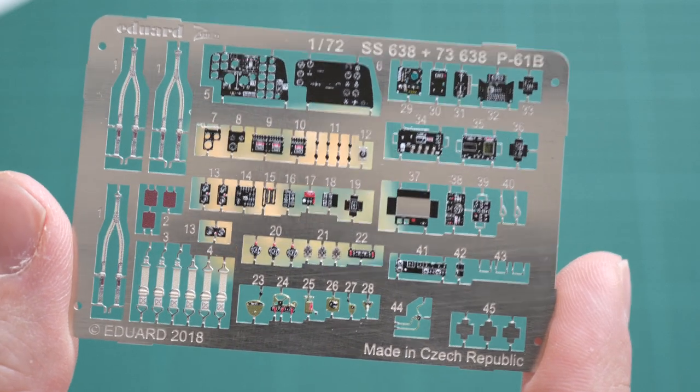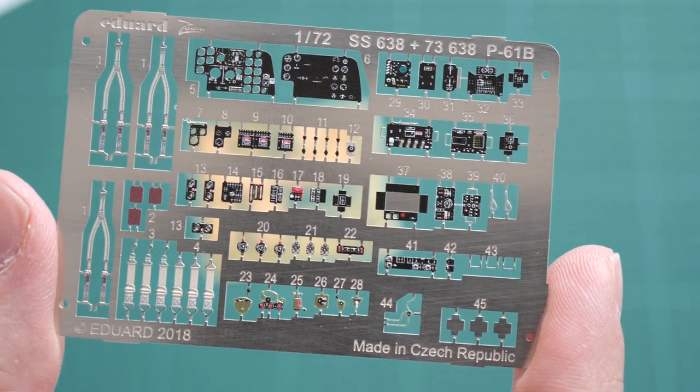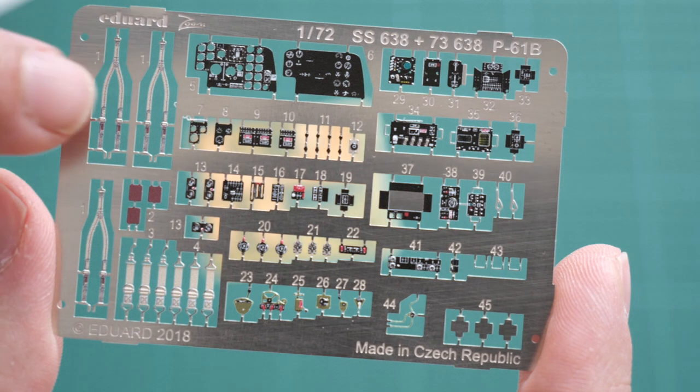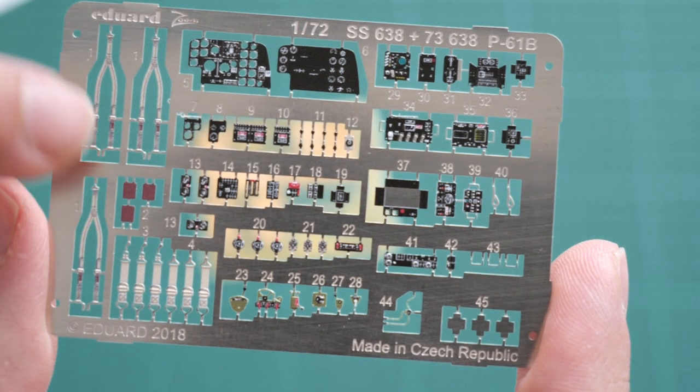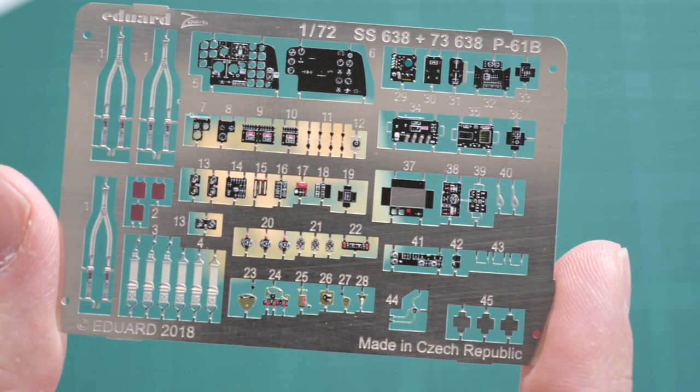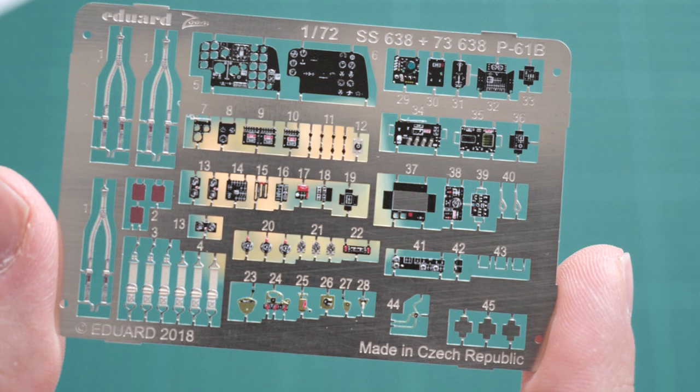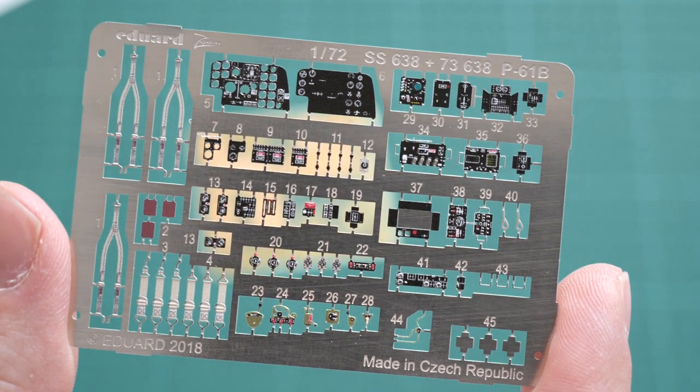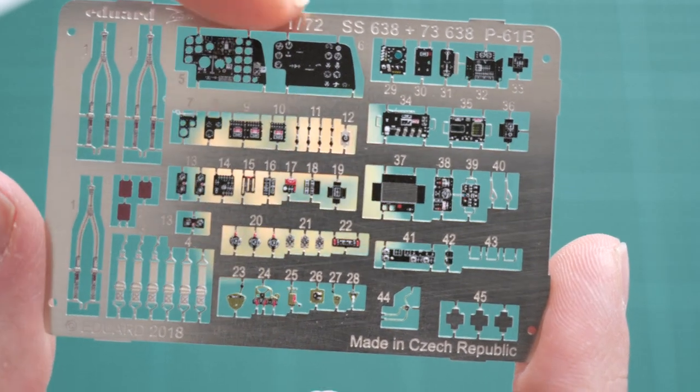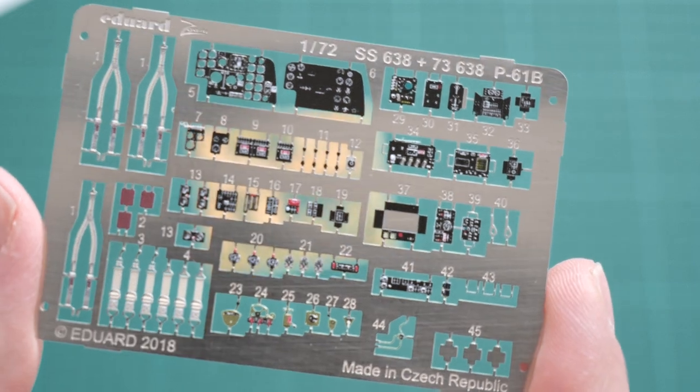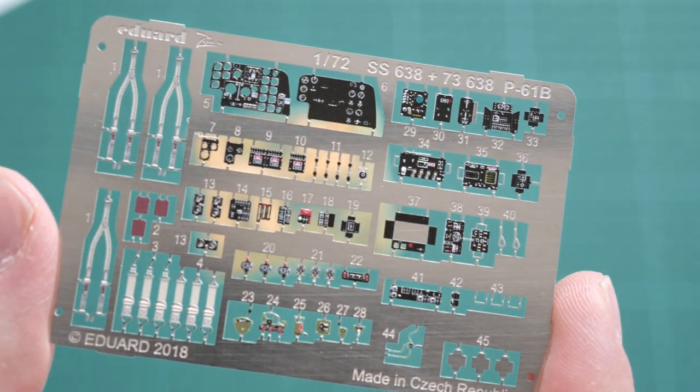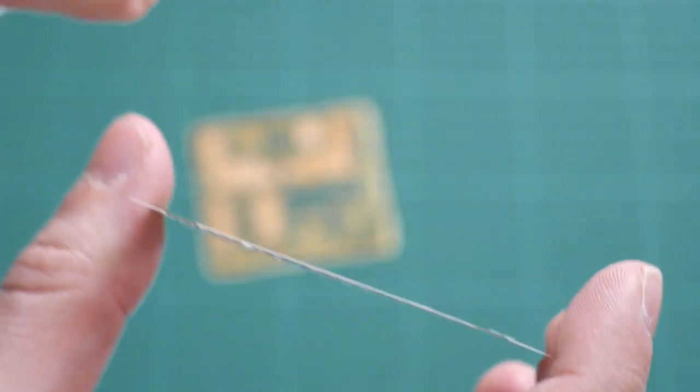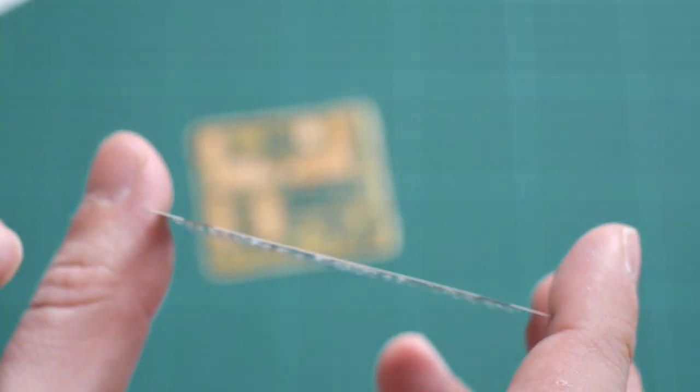Let's focus on the pre-painted PE fret. Here we have various parts for the dashboard and pilot seat. These seat belts should be a noticeable upgrade even in 1:72 scale, so it's worth using them in your build. The same can be said about the dashboard because the original kit is not that detailed.